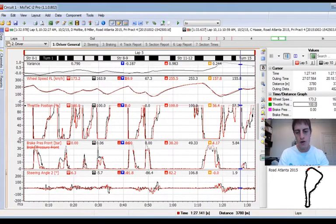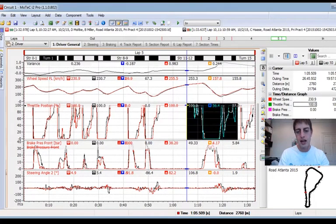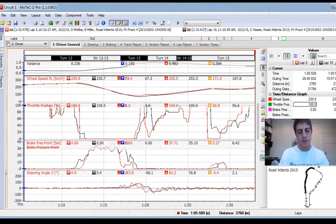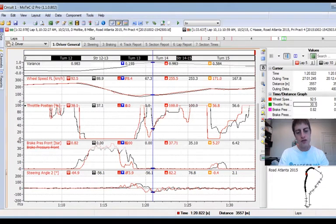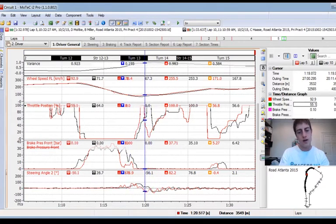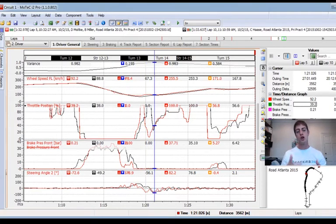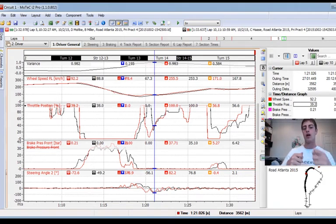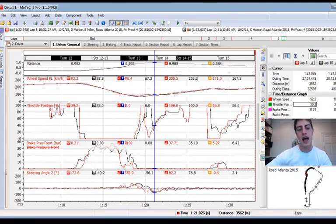Looking at it, I think I've turned earlier into turn 10a and earlier into turn 10b. When you turn earlier, the first thing I think about is: I probably got understeer, because I've got less of an arc, less of a radius, and less ability to really get the car planted. So I think I had to get to full throttle and then lift because I'm running out of track or fighting the car.